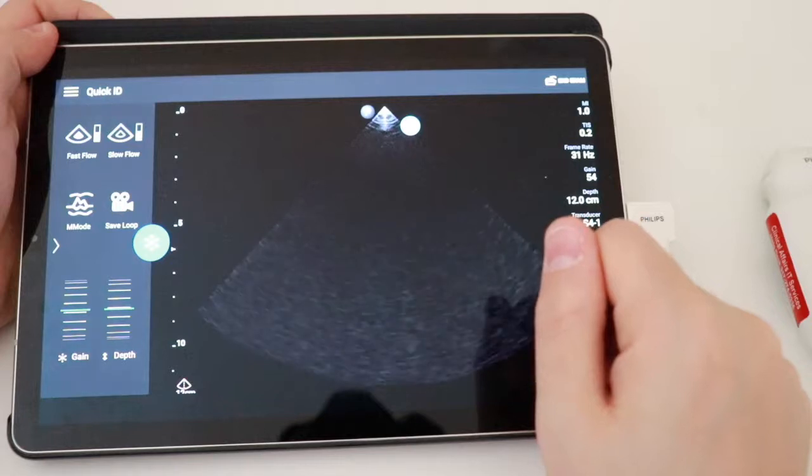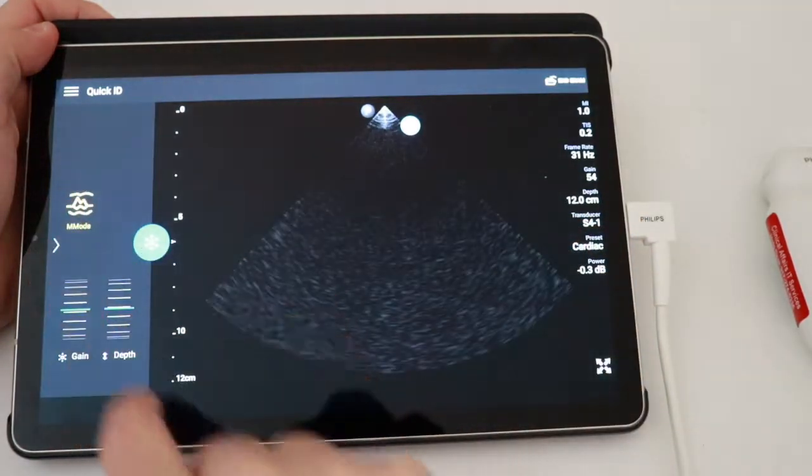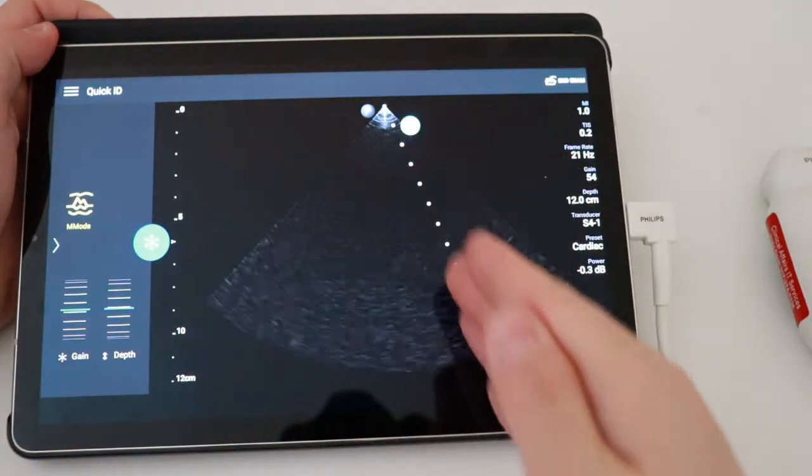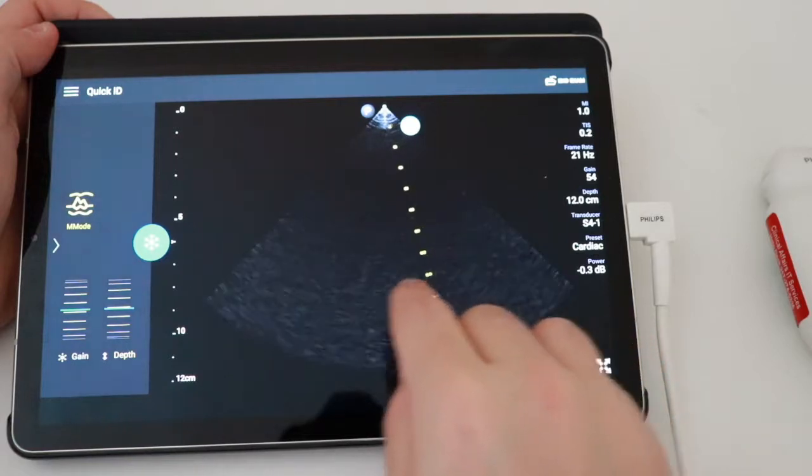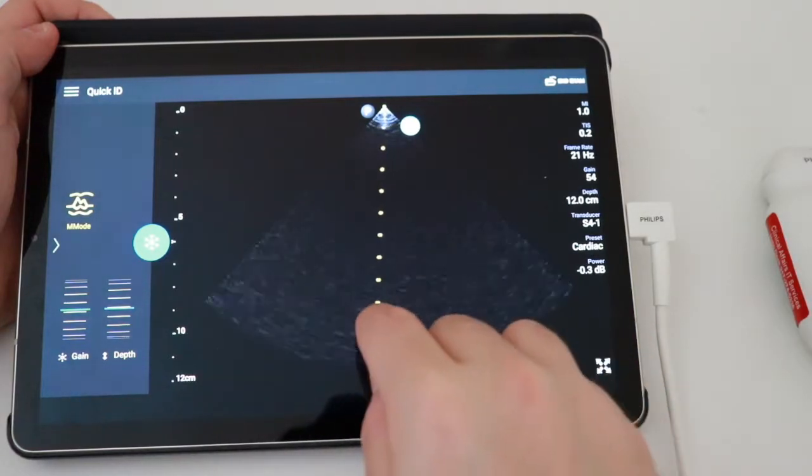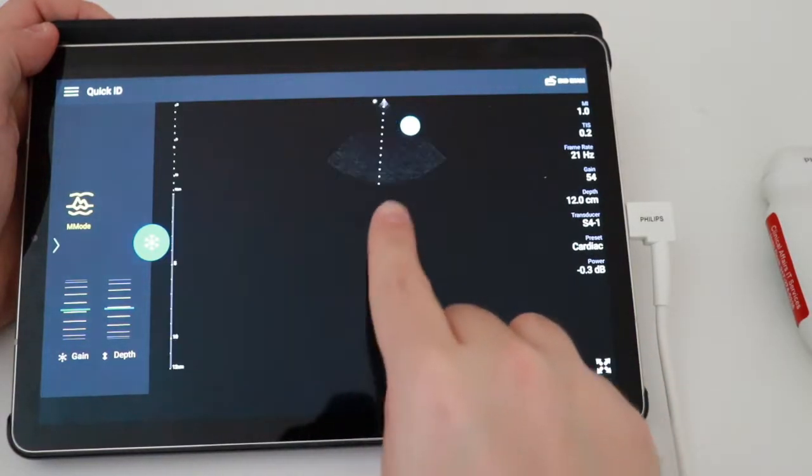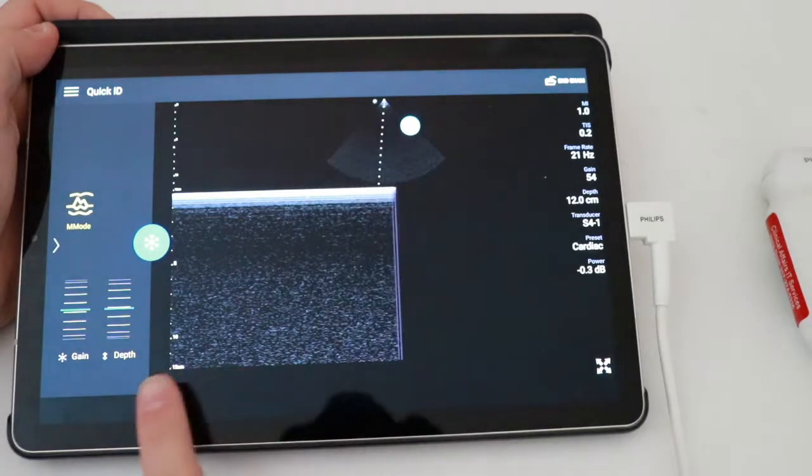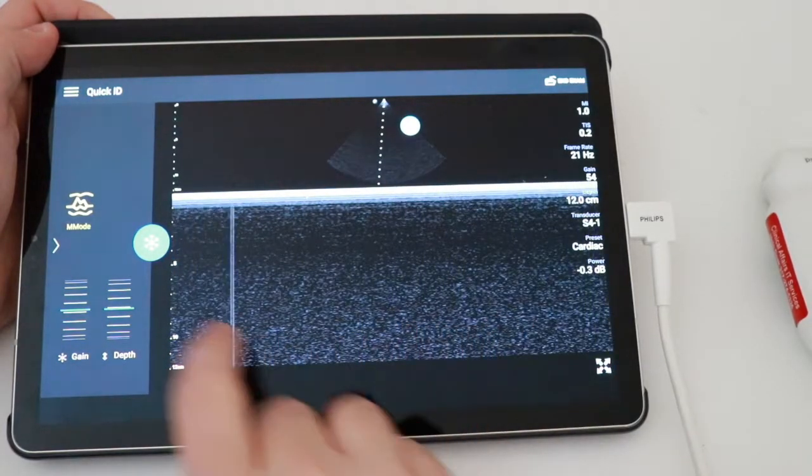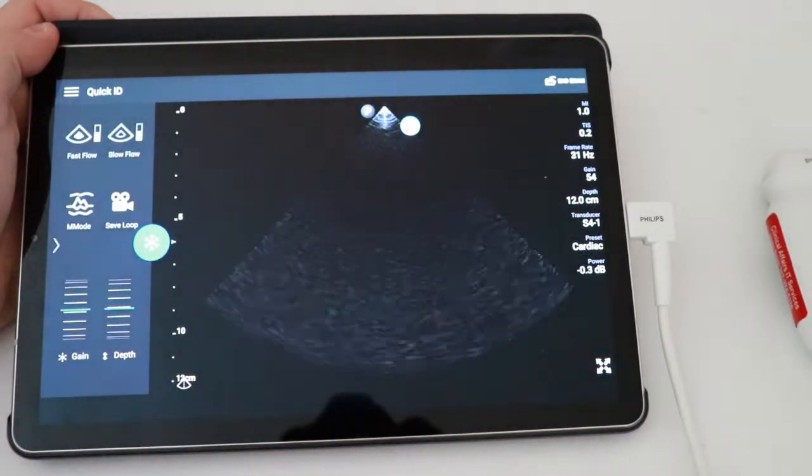We can change modes a little bit. We can go to M mode, which looks at a particular line over time. So if I move this line around, it'll show me this line in the Y axis over time in the X axis.